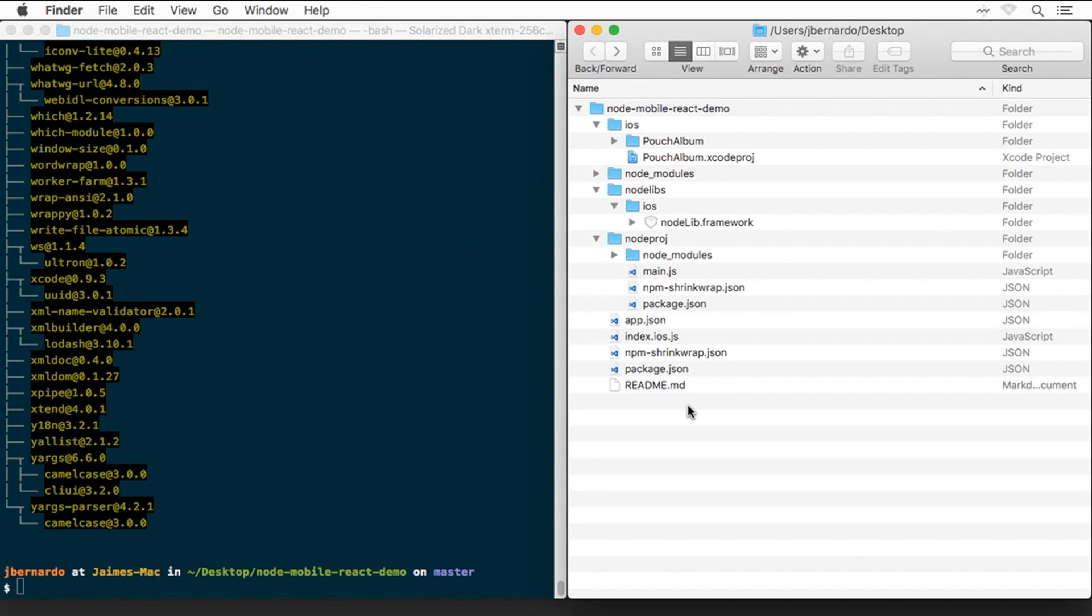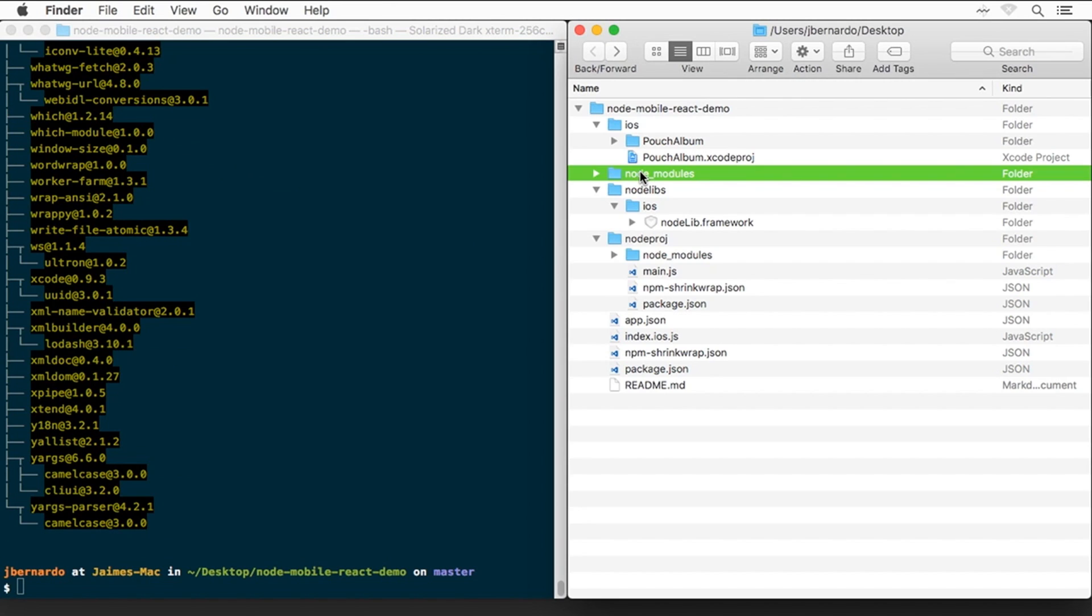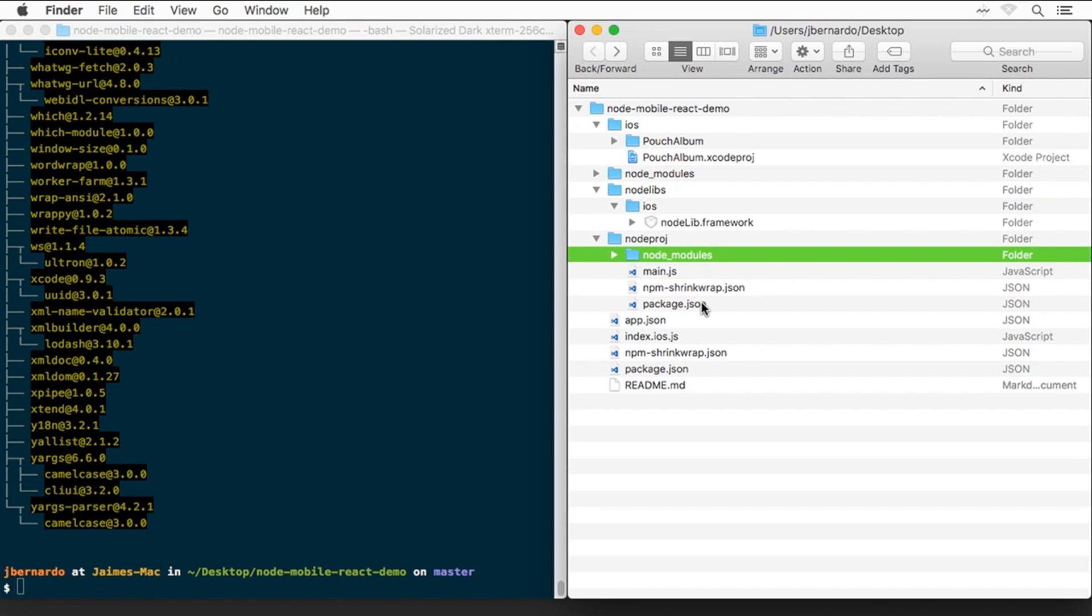As we can see, npm install completed. npm has created a Node.modules folder inside the project root for the React Native dependencies, and another one inside the Node.proj folder for the Node part. The node portion alone installs more than 300 modules, counting all the unique dependencies.